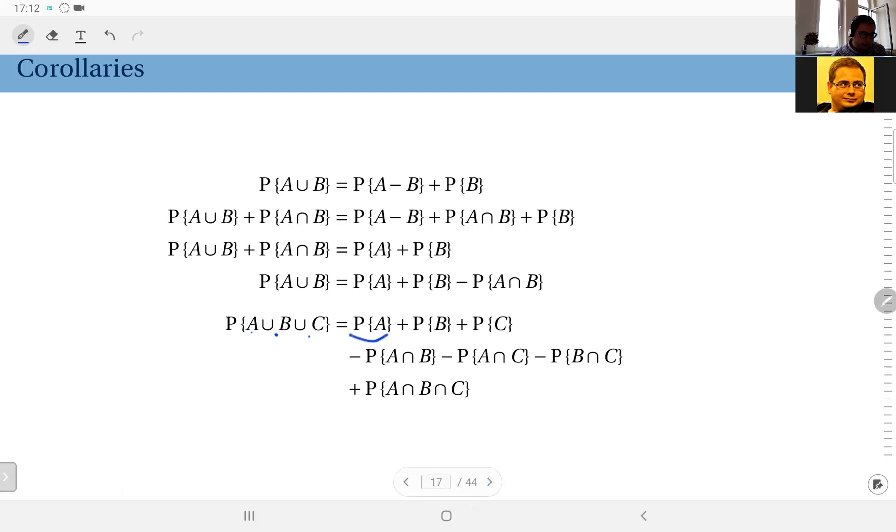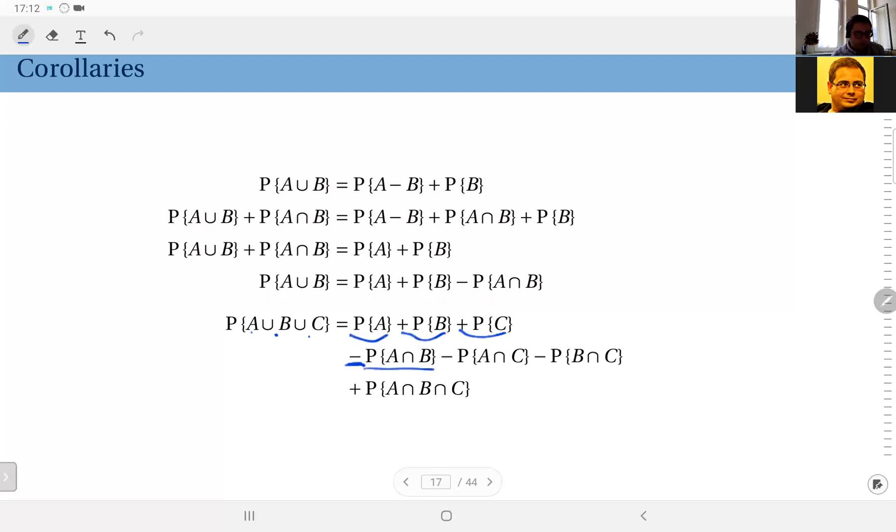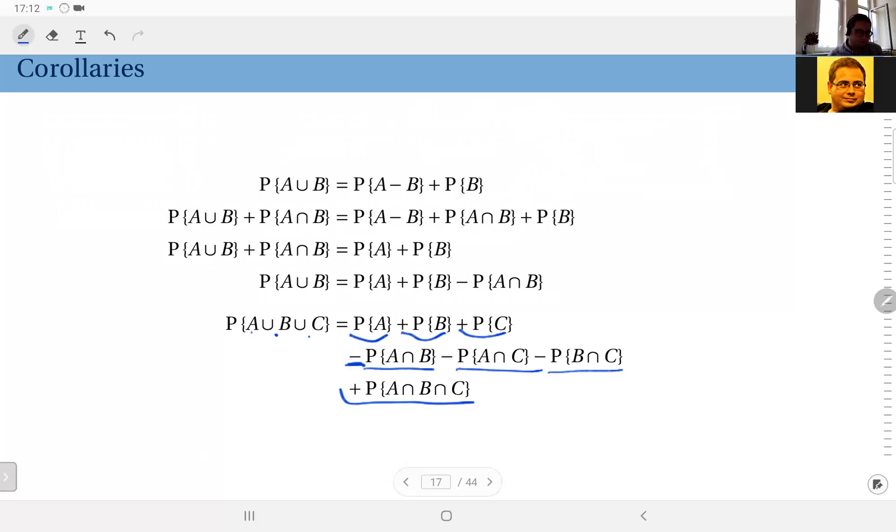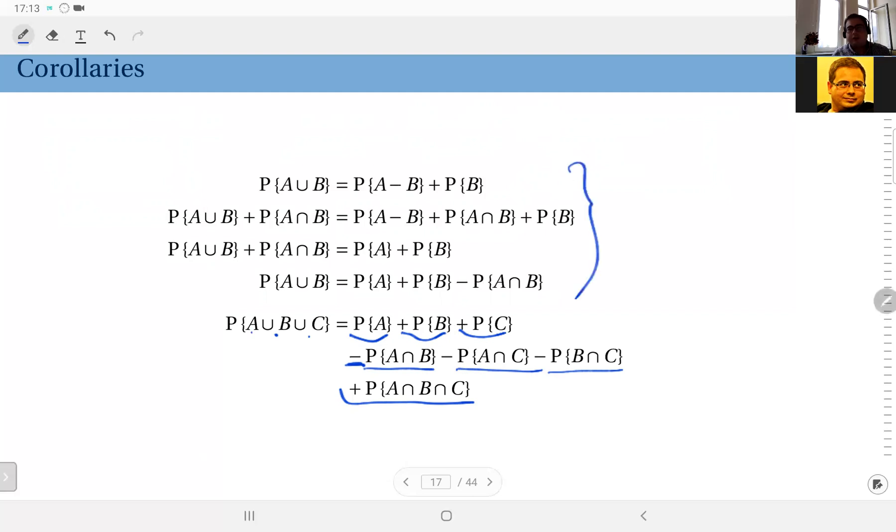If you have three, for instance, the probability of A union B union C, you can write this as probability of A plus probability of B plus probability of C, the individuals, and then we have intersections of two and they have minus signs in front: minus probability of A intersection B, minus probability of A intersection C, probability of B intersection C, and finally plus probability of A intersection B intersection C. And you can try deriving this by yourself using the methodology described here—it's not that difficult.